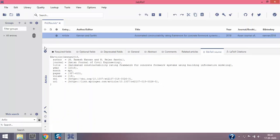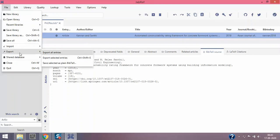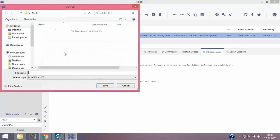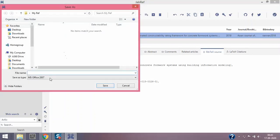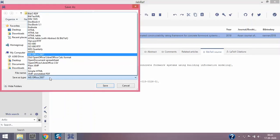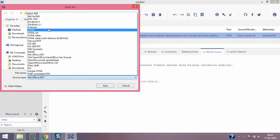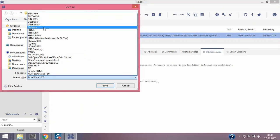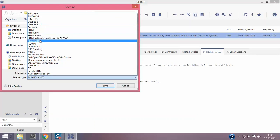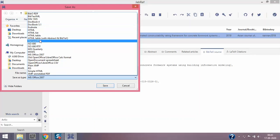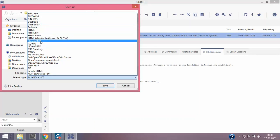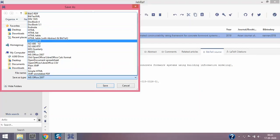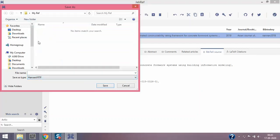I can even export it. Export all entries in MS Office files, RIS files, EndNote - EndNote is another reference manager, Harvard RTF. Harvard referencing style - we can even try incorporating different referencing styles. We'll talk about that a little later, but I'm gonna do Harvard RTF in my reference folder and give it sample.doc.